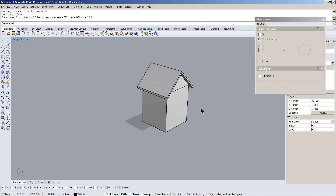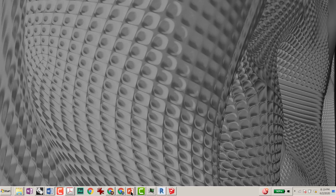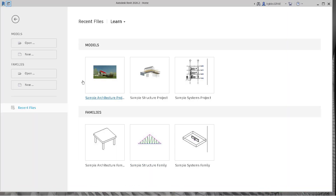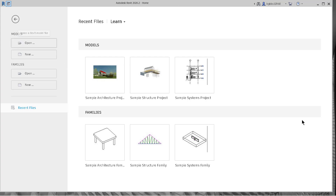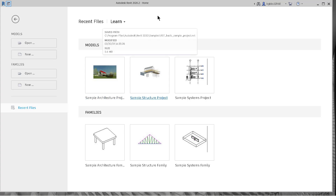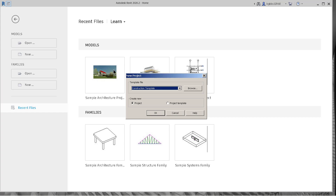Now let's look at how you would do this in Revit — we're looking at the latest Revit. We've been looking at Rhino 5, and we used SketchUp 2020. We'll get Rhino 2020 soon. Let's start a new project, and of course it's a little more involved.